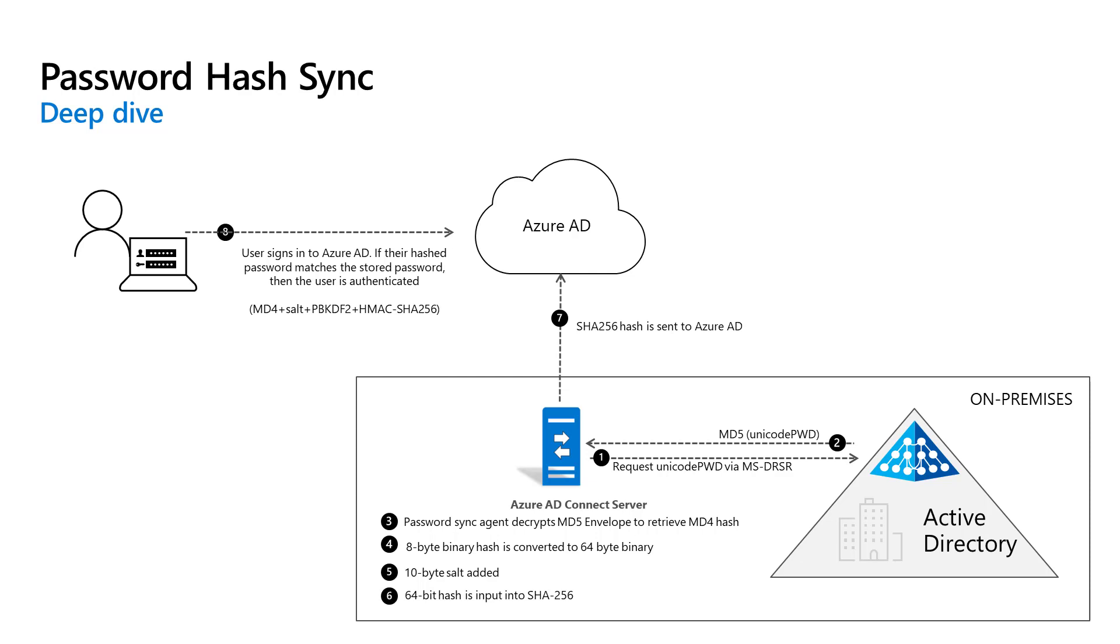Finally, the last step is when a user attempts to sign in to Azure Active Directory and enters their password. The password is run through the same MD4 plus salt plus PBKDF2 plus HMAC SHA-256 process. If the resulting hash matches the hash stored in Azure Active Directory, the user has entered the correct password and is then authenticated.